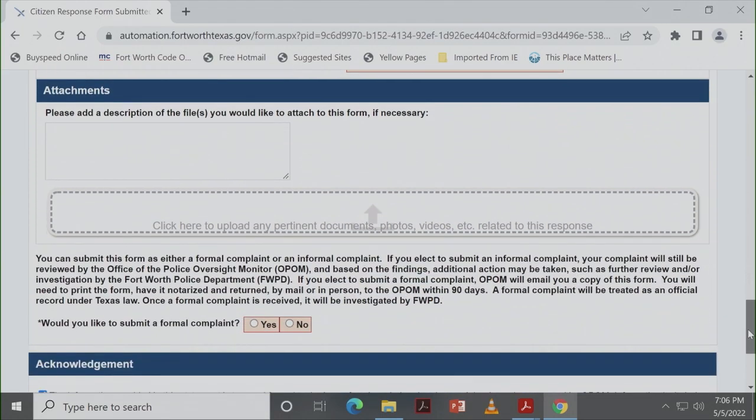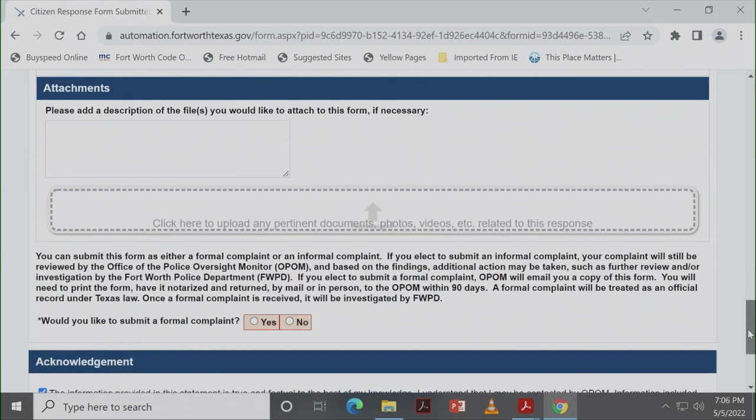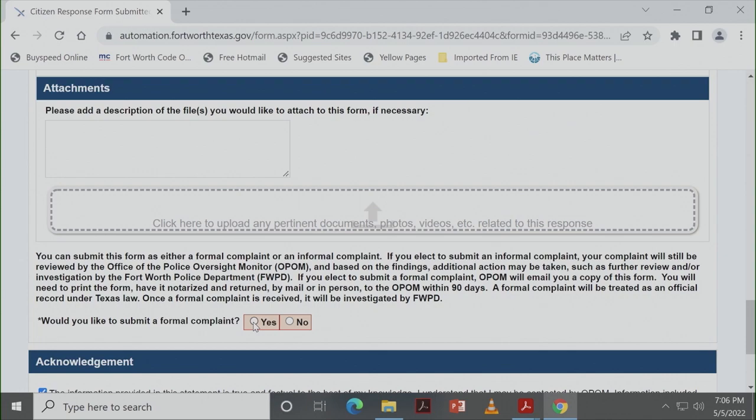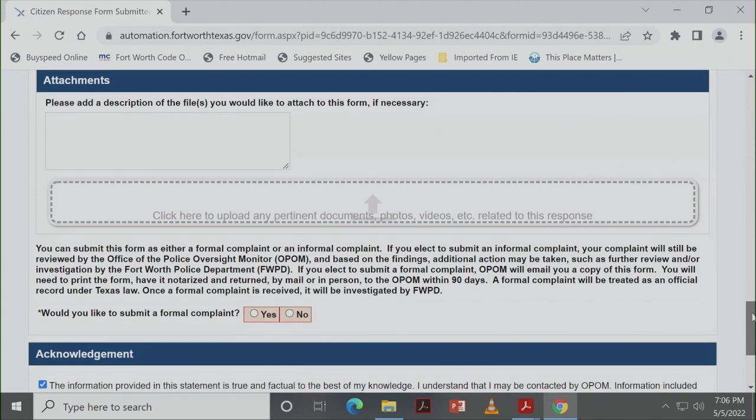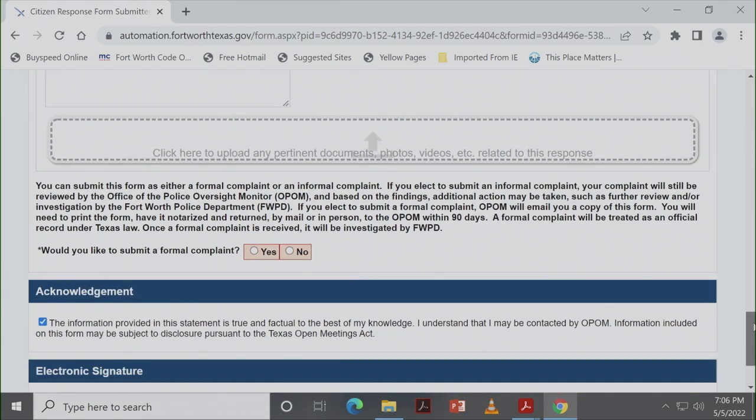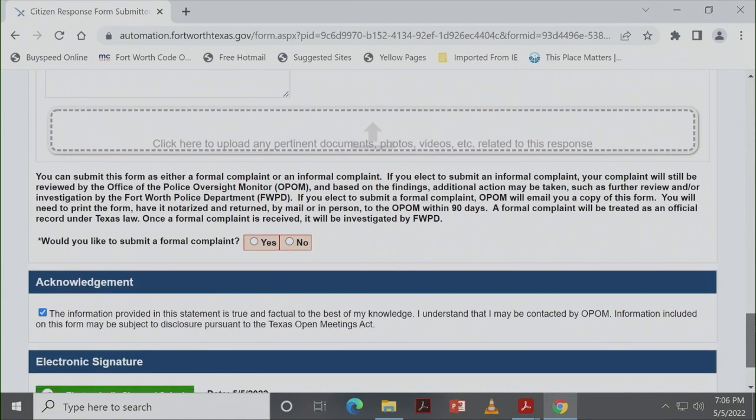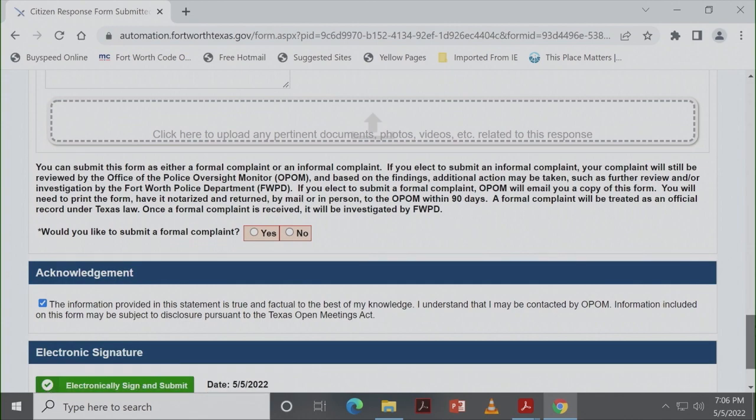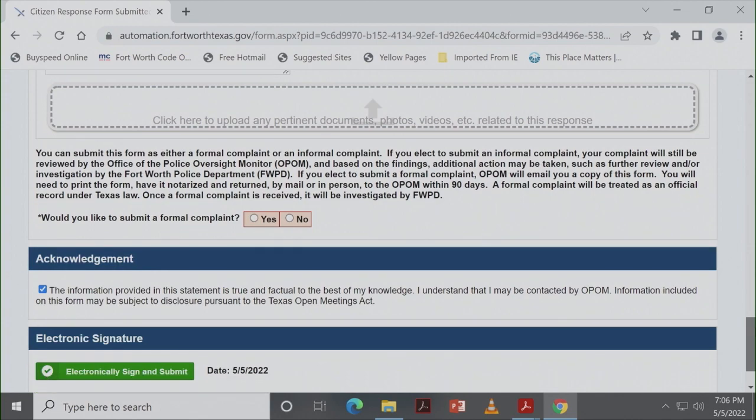At the bottom over here, it says, do you want to submit a formal complaint? As Kim said previously, sometimes people just want us to know that something happened. Or maybe they're not quite sure if they want to file a formal complaint and go through the entire process. If you know you do, put yes. If you're not sure, you could put no. Someone from our office is still going to be contacting you and talking to you and asking additional questions. You can always change your mind if you decide that you want to file a formal complaint at that point.